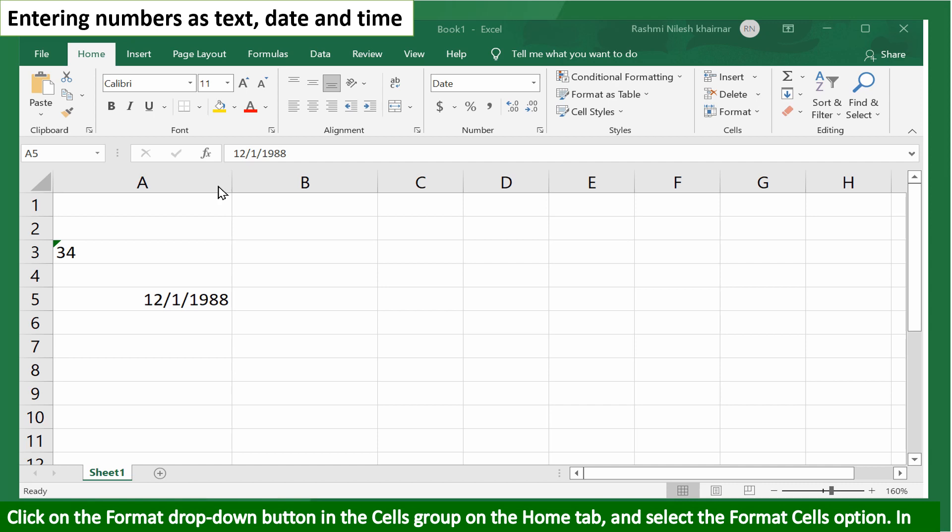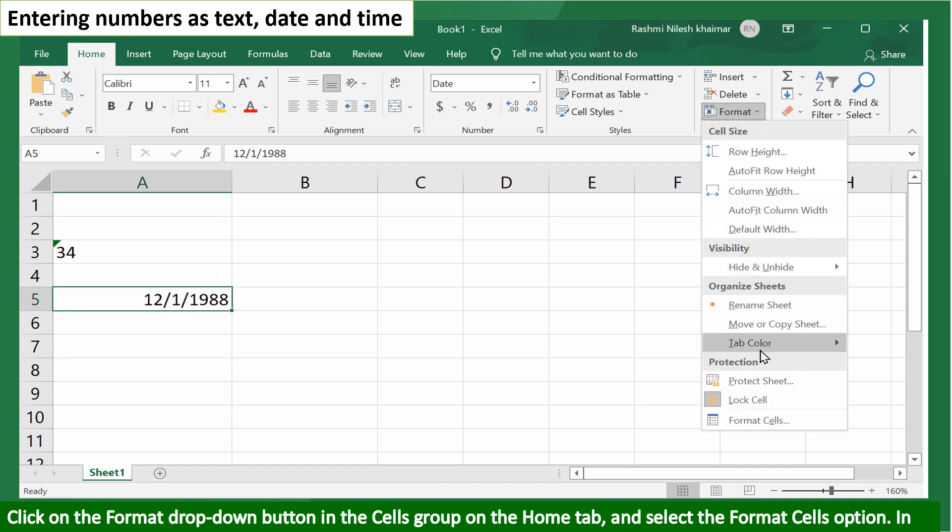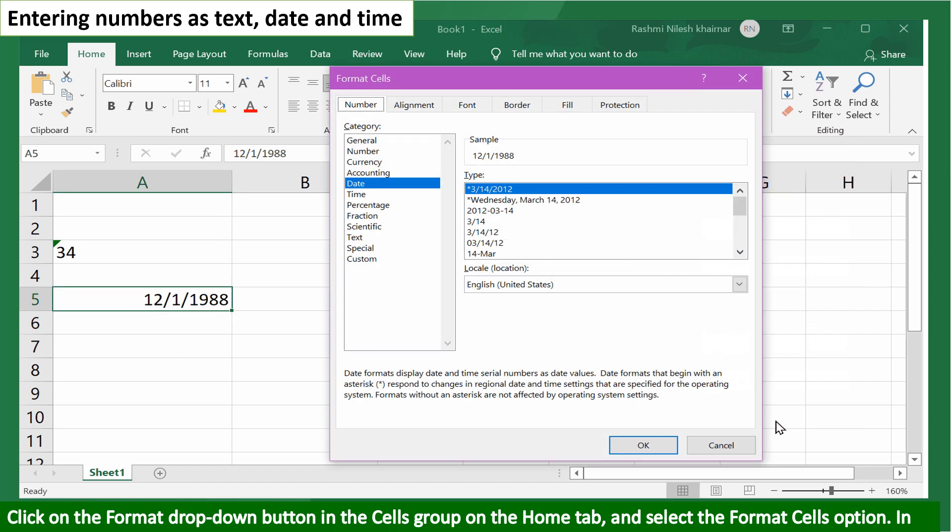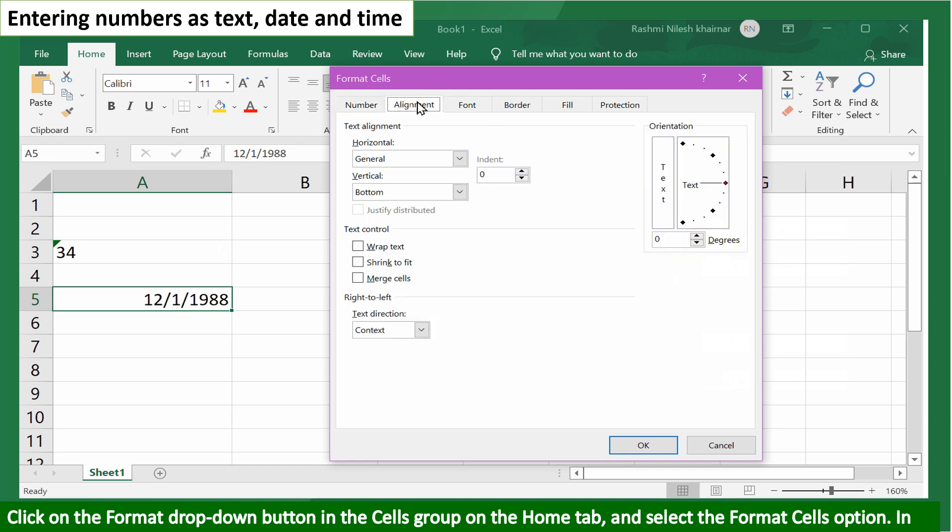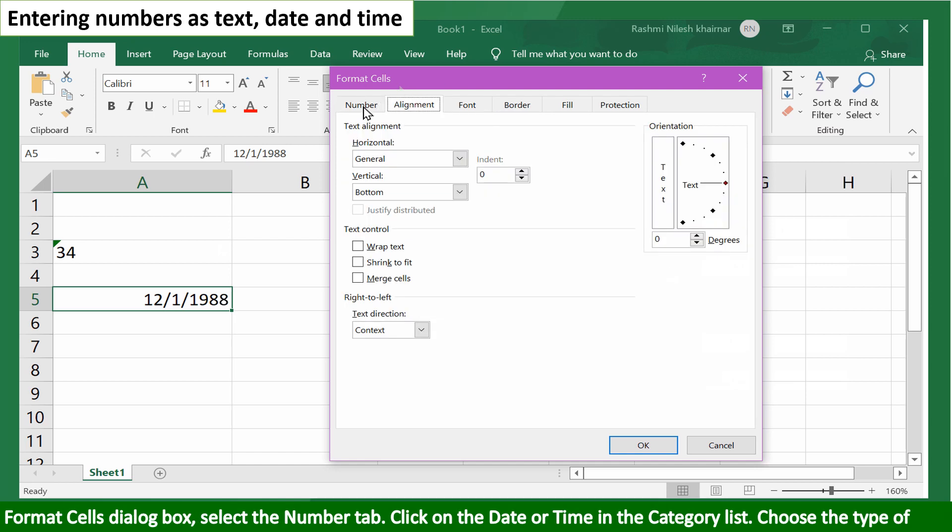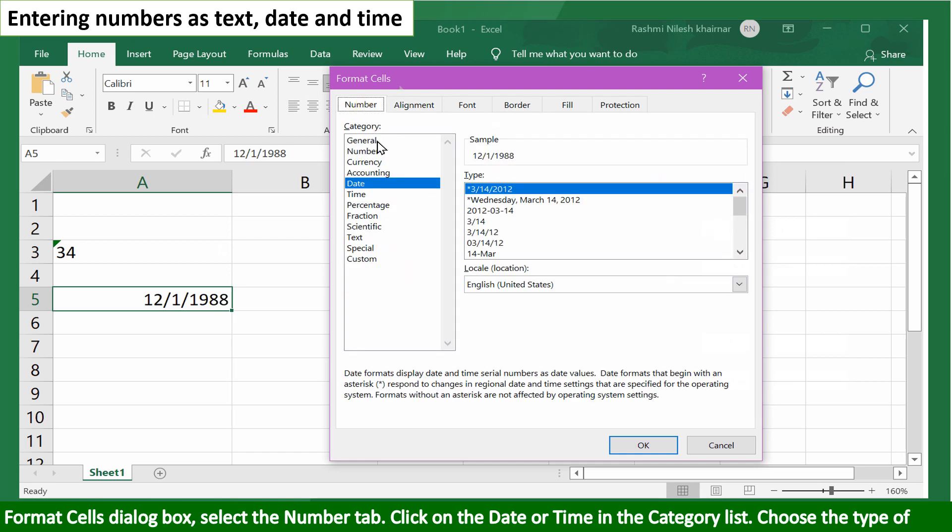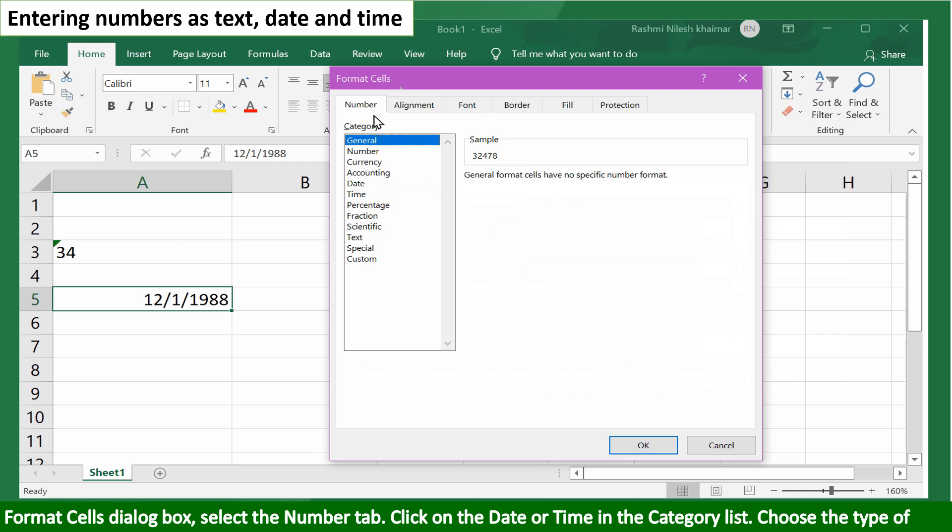Click on the format drop-down button in the cells group on the home tab and select the format cells option. In the format cells dialog box, select the number tab.